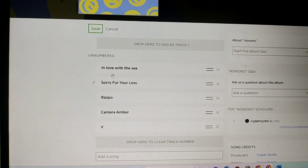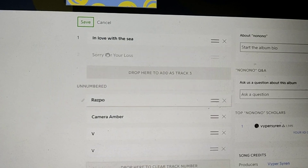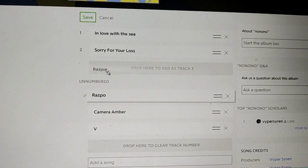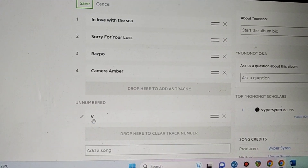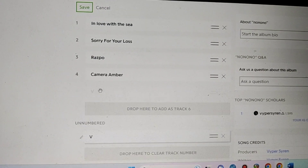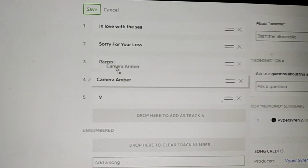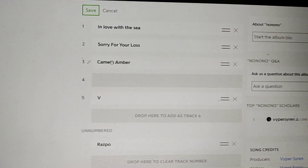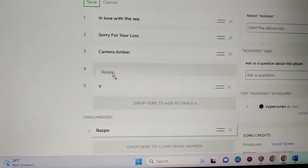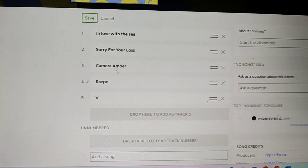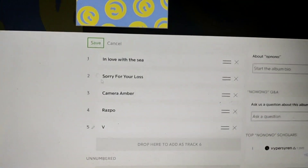So this part is very easy. You just take the songs and drag and drop: song one, song two, song three, song four, and song five. And if you want to replace them, you just take it, put it on top, and now Raz Po is down in the unnumbered section. So you just drag and drop and align your album.